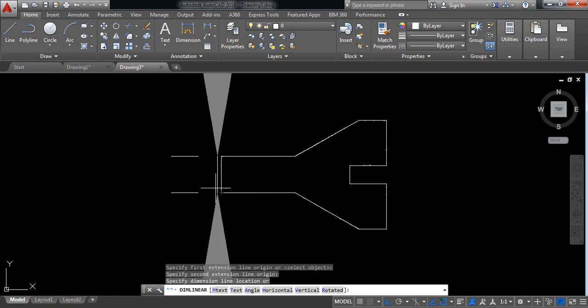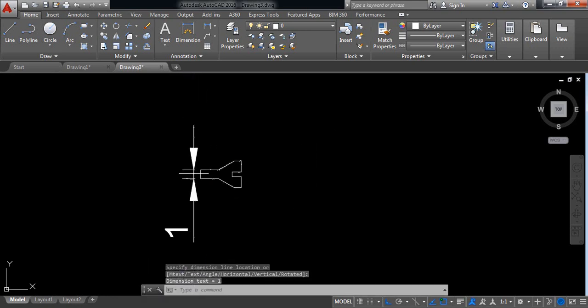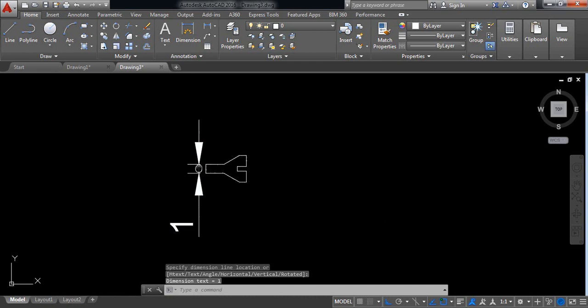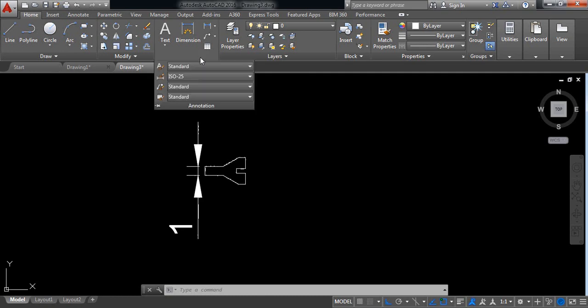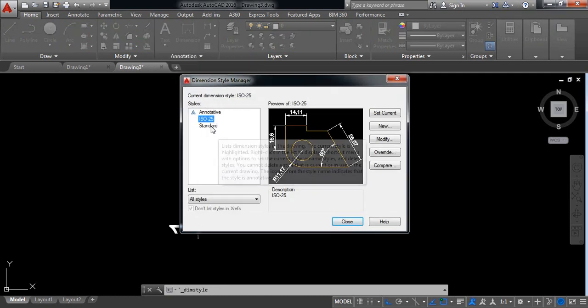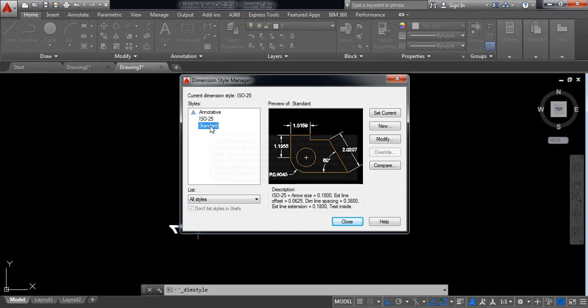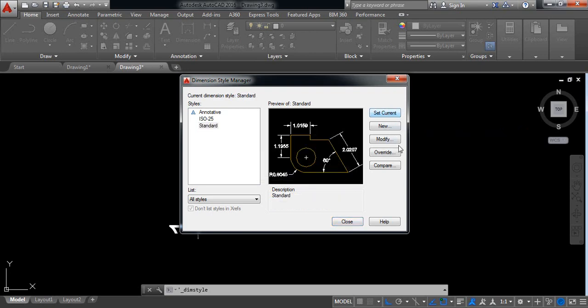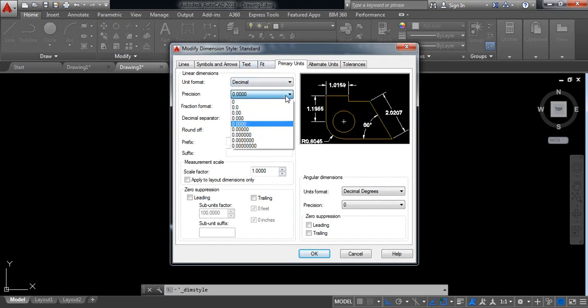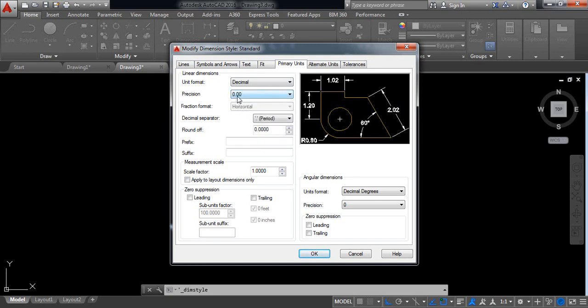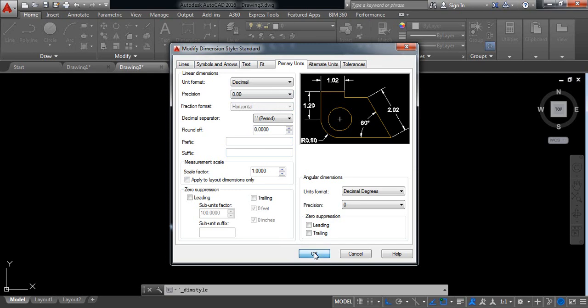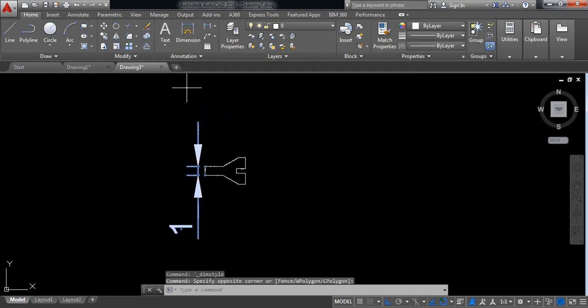So it is a different size and the size is very big, so just click on annotation. Click on this one, click on standard, set current, and click on modify. Now go for primary units. From primary units just make it this one. There will be two numbers after point. Close, now delete this one.